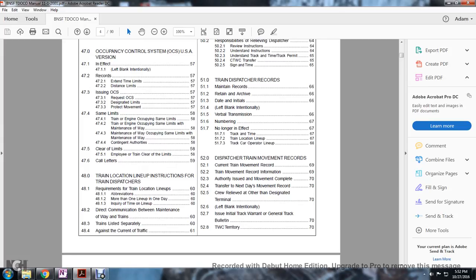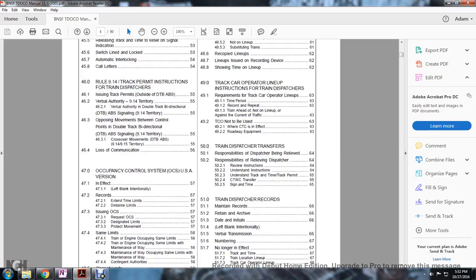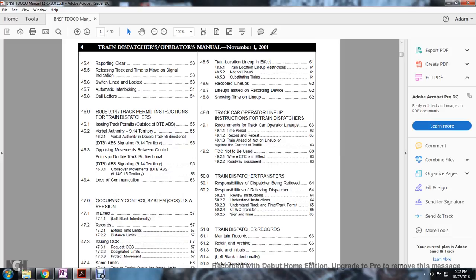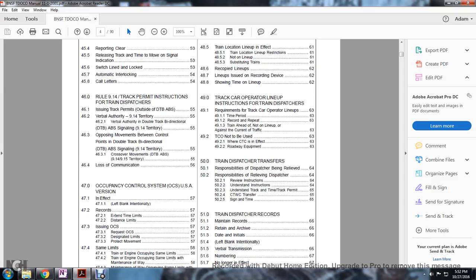46.0 Rule 9.14 track permit instruction for train dispatcher: issuing track permits outside the DTB, ABS, verbal authority of the 9.14 territory, verbal authority to double track bi-directional, double track bi-directional absolute automatic block signaling territory, opposing movements between the control points and double track bi-directional automatic block signaling, cross movements of the double track bi-directional absolute block signaling territory, loss of communication. Occupancy control system USA version in effect: records, extended timeless distance limit, issues the OCS, request the OCS, designated limits, protecting movement same limits, train and engine occupying space same limits, train and engine occupying same limits with the maintenance of the way, contingent authorities, clear of limits, employed with the train or clear limits, call letters. 48 train location lineup instruction for the range dispatch: requirement the train location lineups, abbreviation, more than one lineup in one day, inquiring the time of the lineup, direct communication between the maintenance of way and intent trains, trains listed separately against the current of the traffic, train lineup in effect, train line location lineup restrictions, notable not on lineup, substituting train, recopied lineups, lineups used in recording devices showing the top of the line.